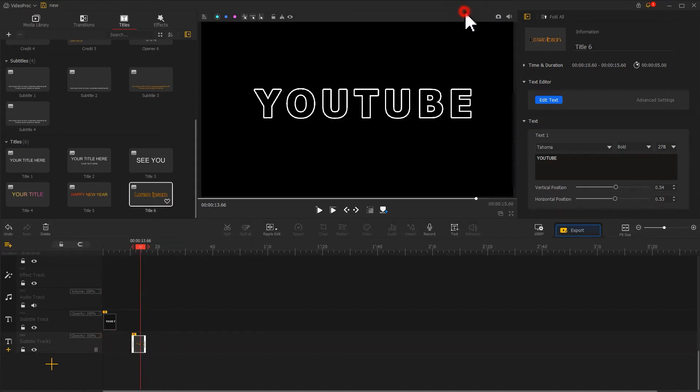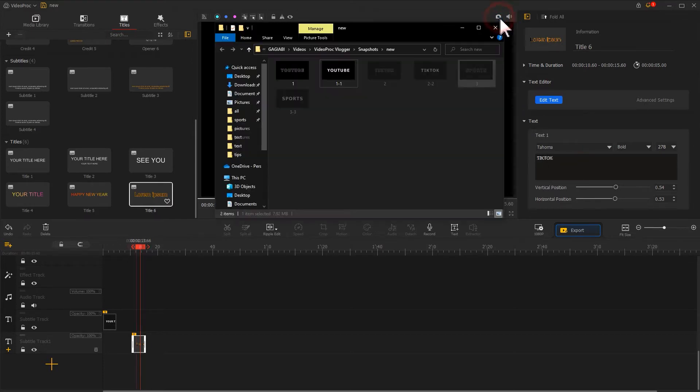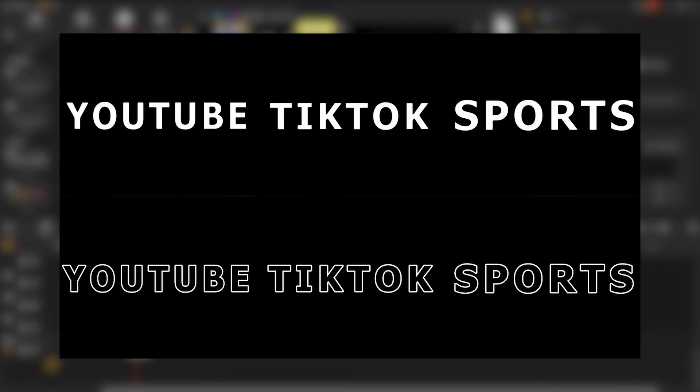Use the same method to get the remaining two sets of text images. Now we're fully prepared.